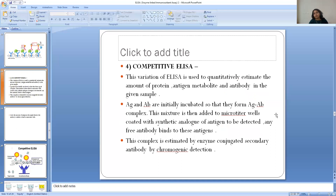The last type is competitive ELISA, which can be used as direct, indirect, or sandwich format. The main principle is that two types of antigen — or two types of antibody — compete with each other. This variation is used to quantitatively estimate the amount of protein, antigen, metabolite, or antibody in a given sample. Antigen and antibody are initially incubated to form an antigen-antibody complex.